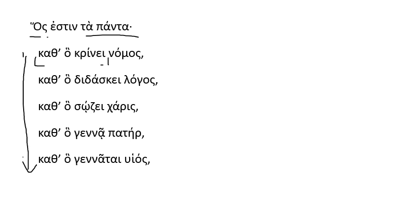Kat ho didaski logos. According to the fact that he teaches, or in regards to him teaching, his word. Kat ho sozi, in regards to his saving, his charis, grace.